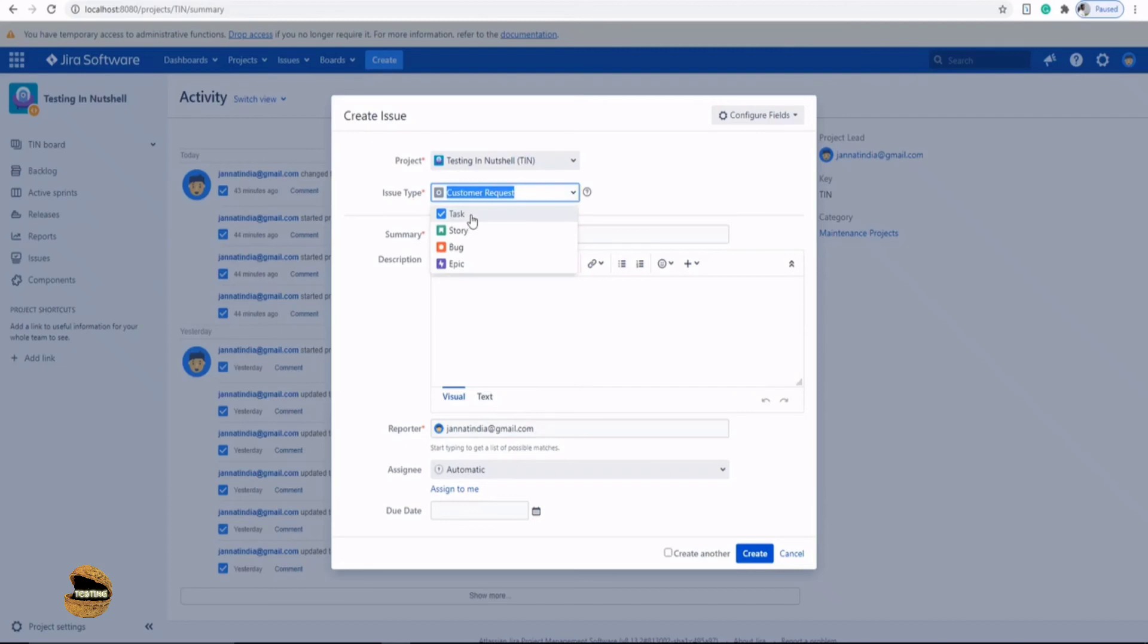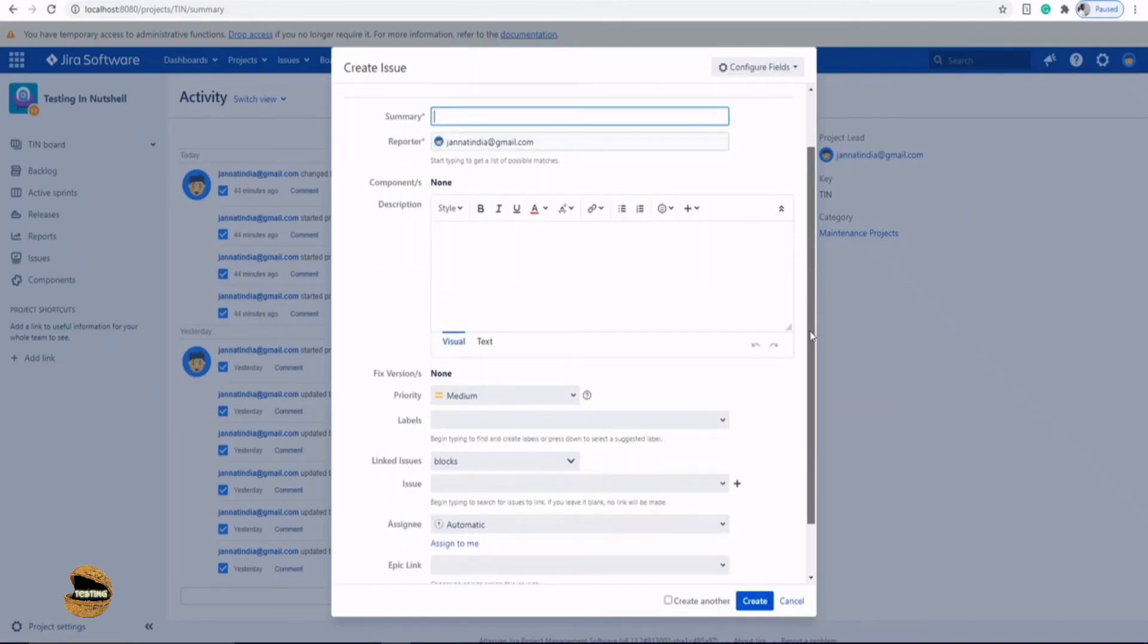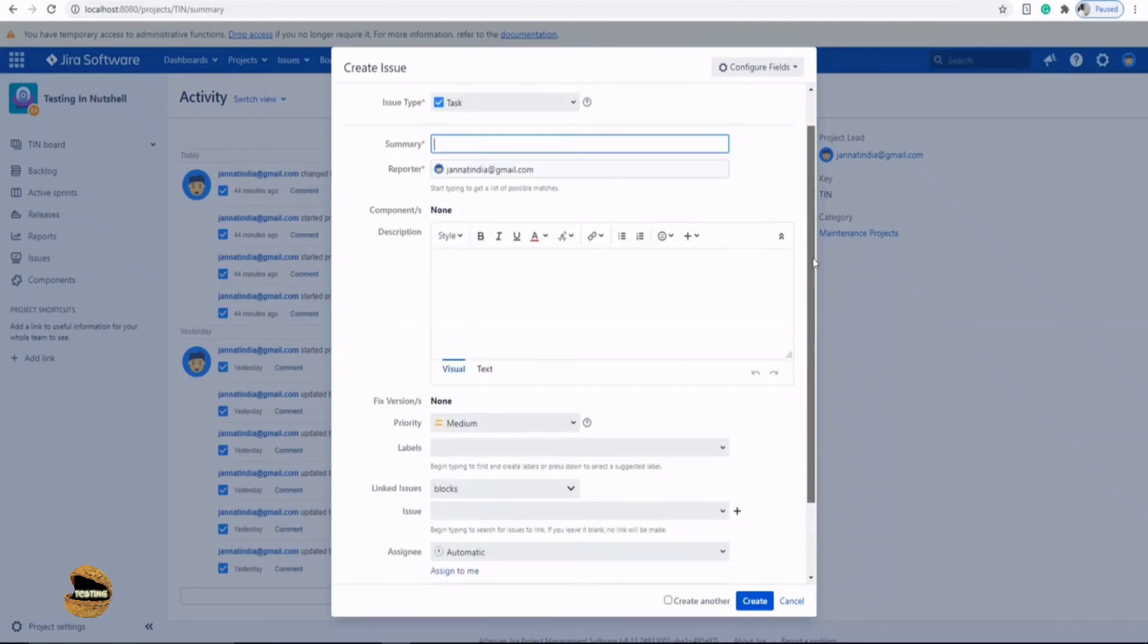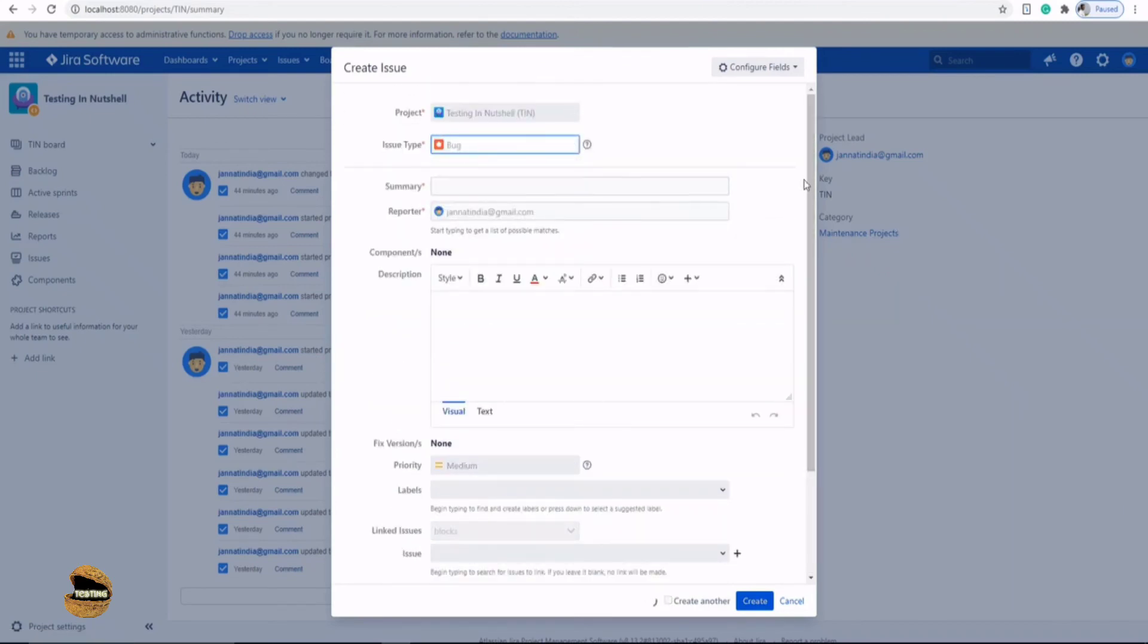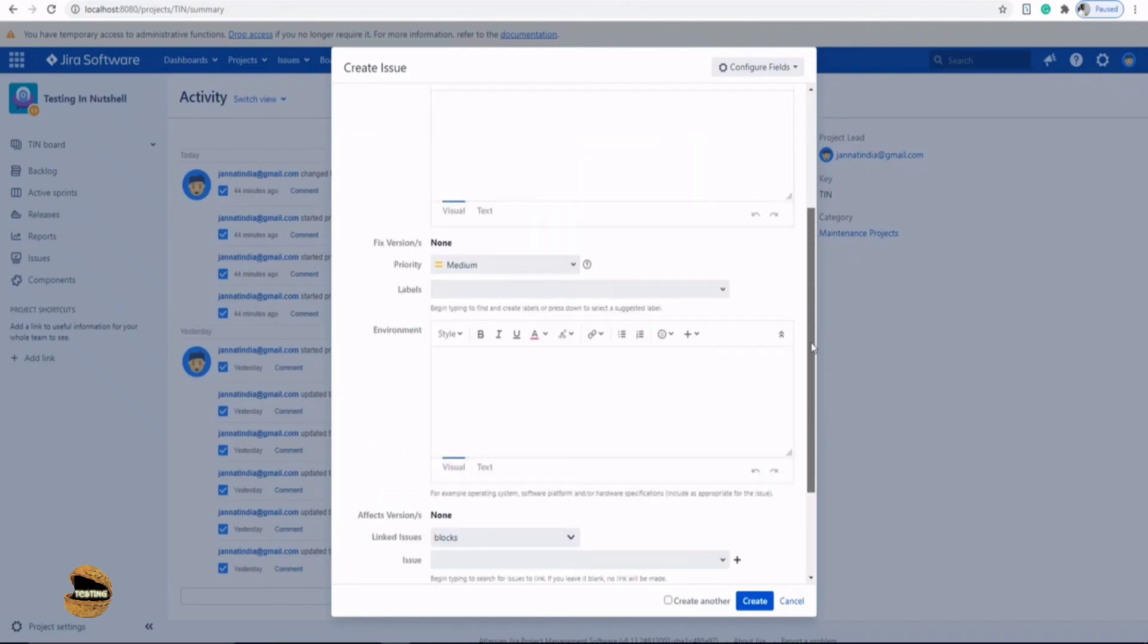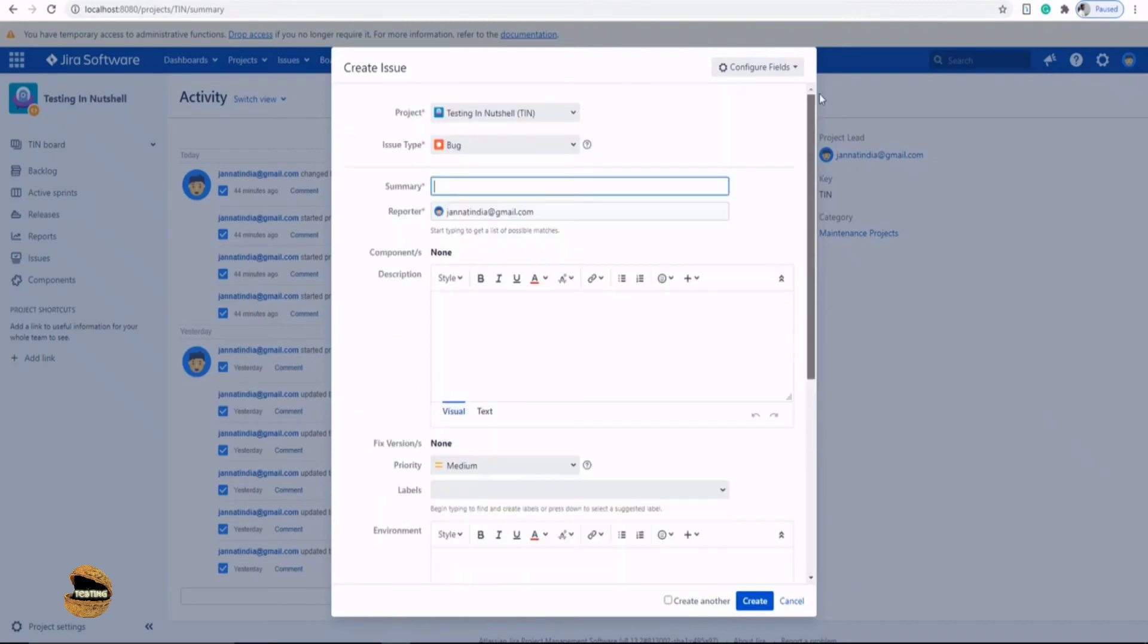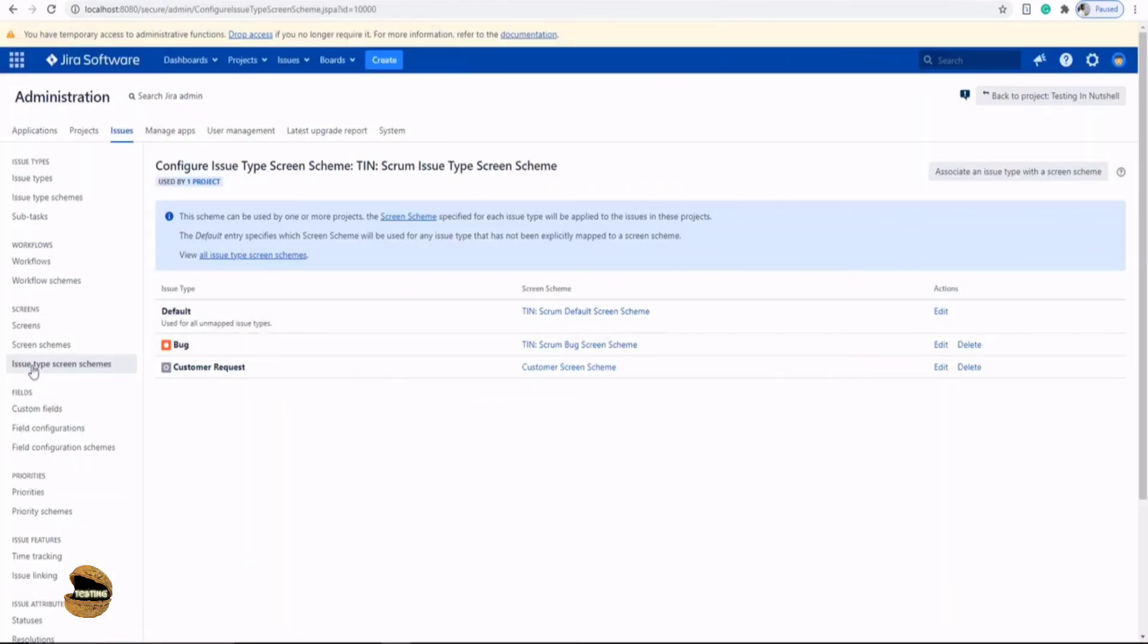If I just switch to another option like task, I see a scroll bar here. That means there are many other options which are associated with this issue type. Let's click on bug. I see a scroll bar here and there are different options here as well. Right. So this is how you can associate a new screen to any of the issue type by using these three options in the Jira administrator.